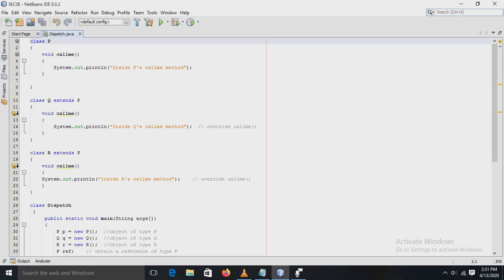When an overridden method is called from within a subclass, it will always refer to the version of that method defined by the subclass, and the version defined by the superclass will be hidden. This problem can be solved by the dynamic dispatch method, which is very important.